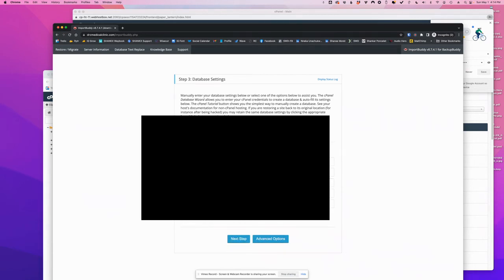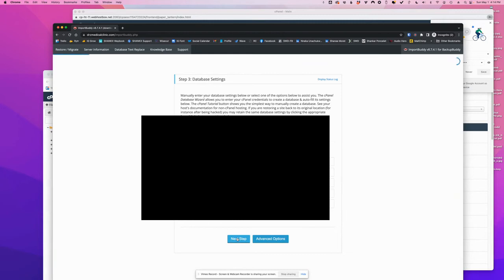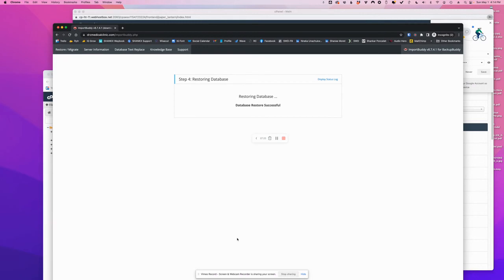Okay, and then the prefix we can keep. Now, if we did all of this right and we click Next Step, it should work. If we did something wrong, we'll be prompted to fix it. Let's see. This is a good sign. It's restoring the database.